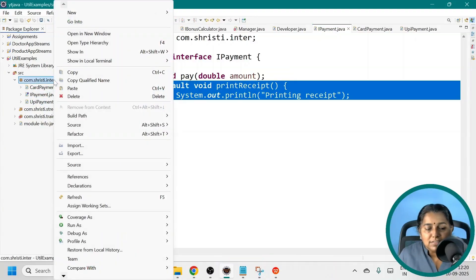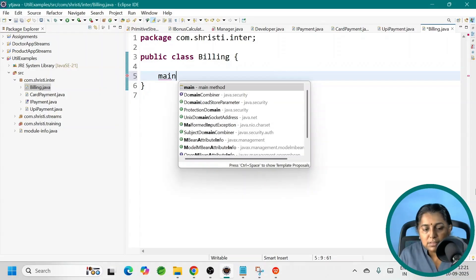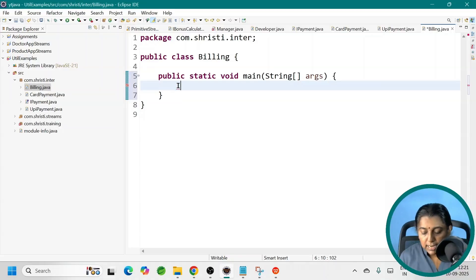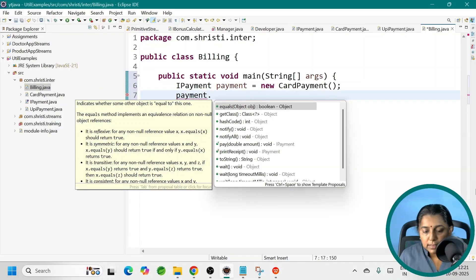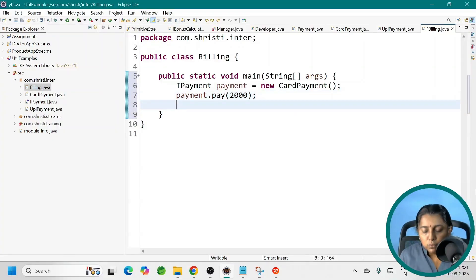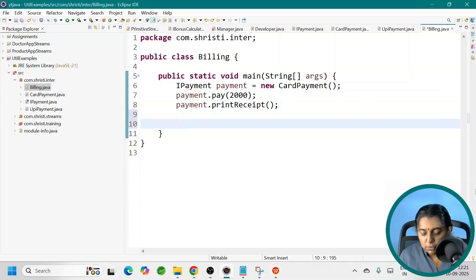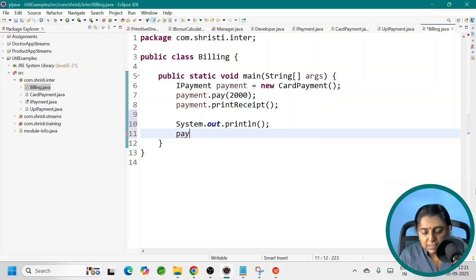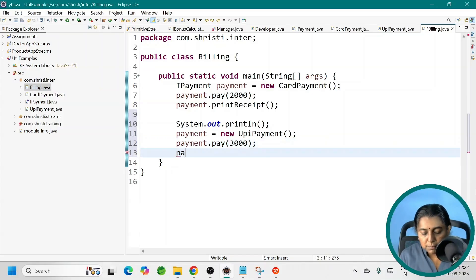Now let us create a main class to call all these. Right-click, new class — let me give it the name Billing — with a main method. We always call it using an interface reference: IPayment payment = new CardPayment(). We can call payment.pay() passing the amount, and using this reference we can also call the default method: payment.printReceipt(). Similarly, we do it for UPIPayment: payment = new UPIPayment(), then payment.pay() and payment.printReceipt(). Here we are calling the default method.